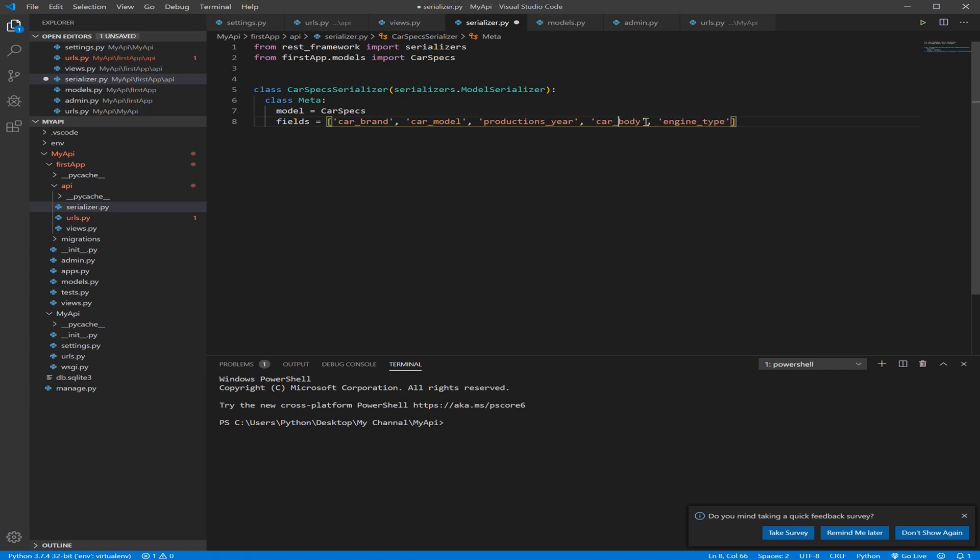So that's it guys, we wrote our class Serializer class. We told the Serializer class that you need to deal with this model, the car specs, and we give it the fields that needs to be serialized. The next tutorial we're gonna add the view, class-based view which is view sets, and we gonna implement the Serializer and our views and see how it works. So thanks guys for your time and until the next tutorial.